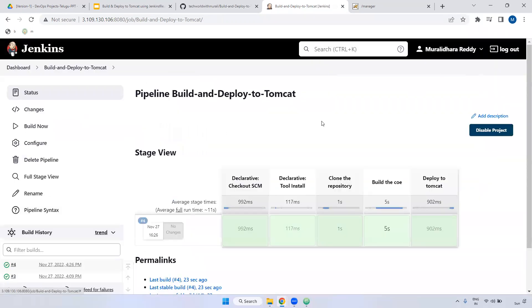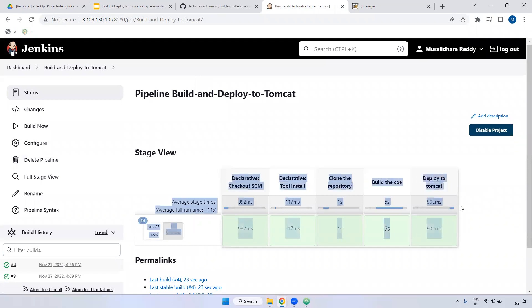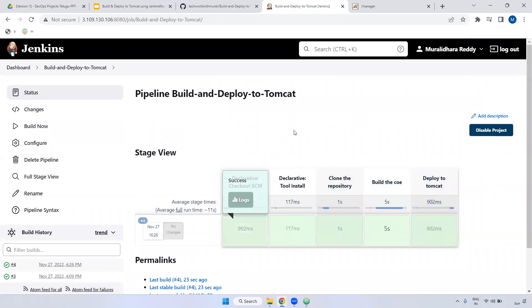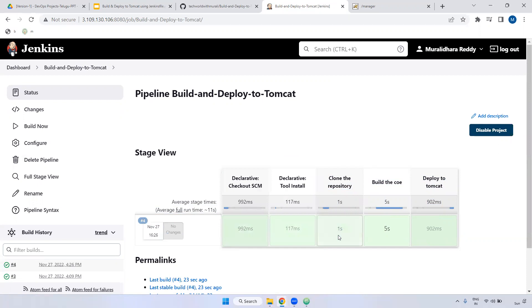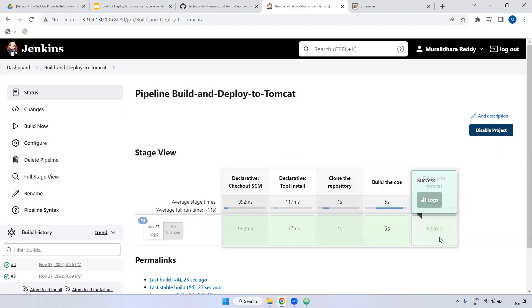Now I am seeing here. If you see here, step-by-step process, you are able to see. If you see this build, you are able to see. First, it will check out the code. Then install. Then clone the repository. Then build the code. Then deploy to Tomcat.